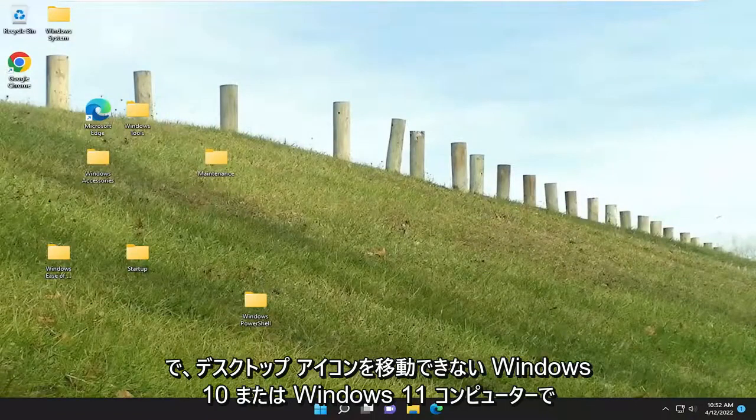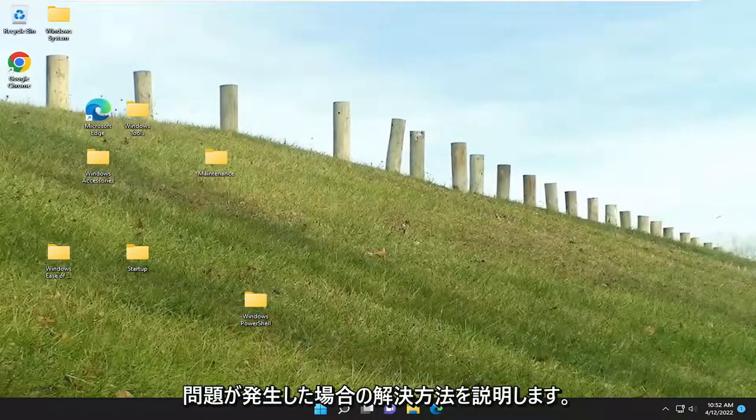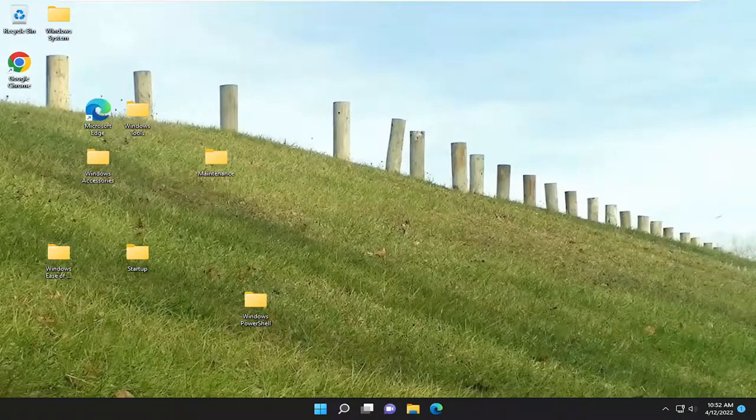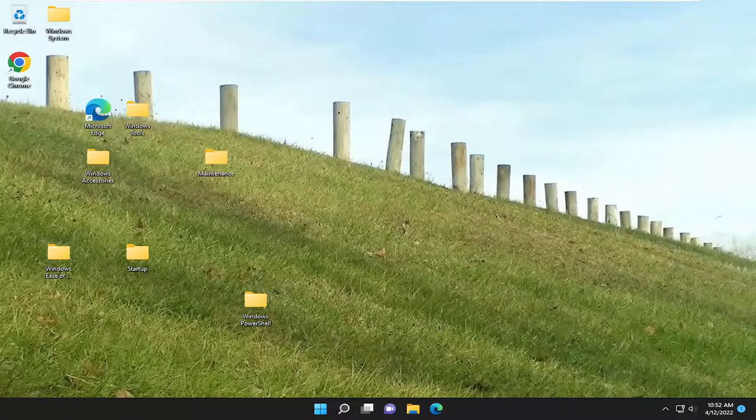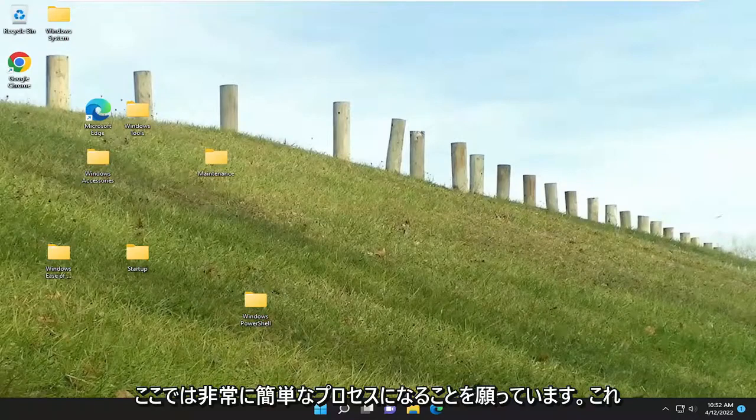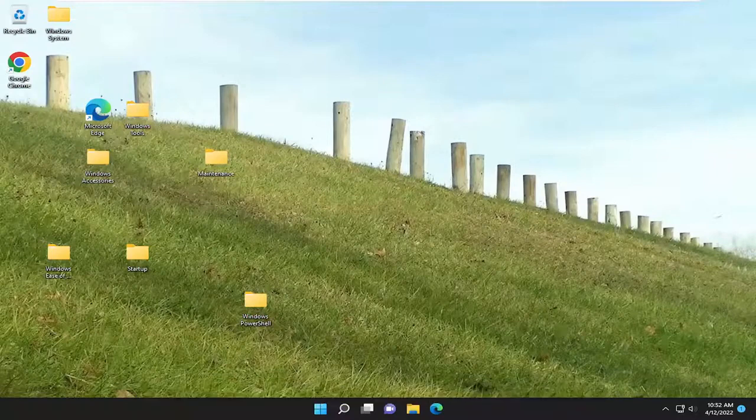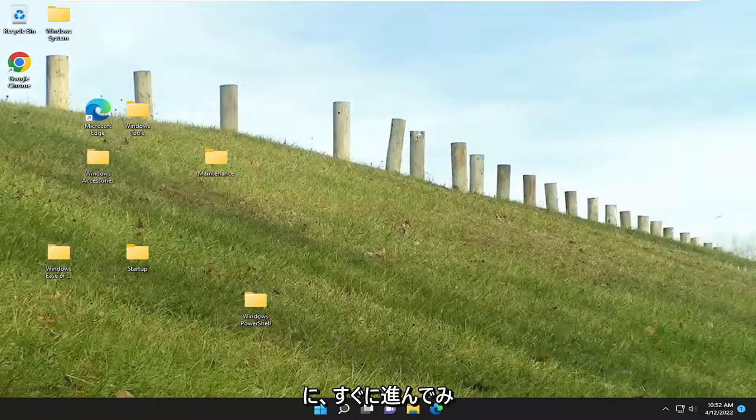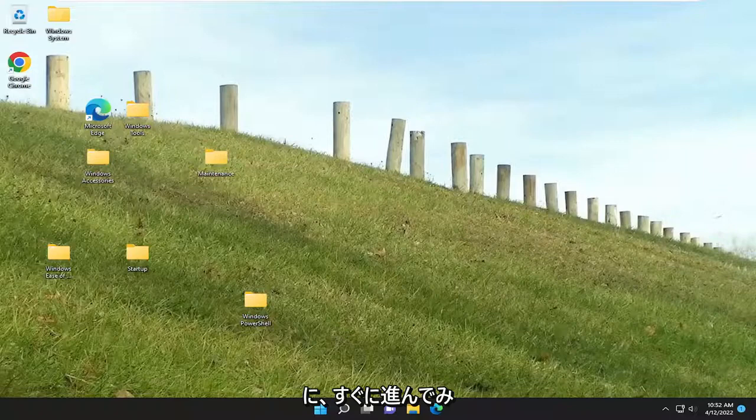In today's tutorial, I'm going to show you how to resolve an issue on your Windows 10 or Windows 11 computer where you are unable to move your desktop icons. This will hopefully be a pretty straightforward process, and without further ado, let's jump straight into it.